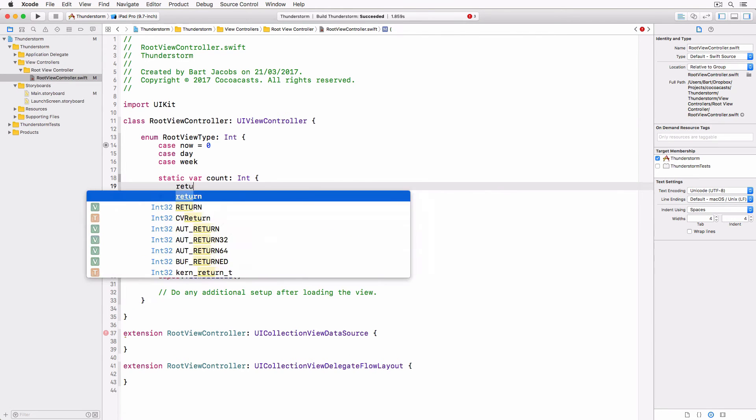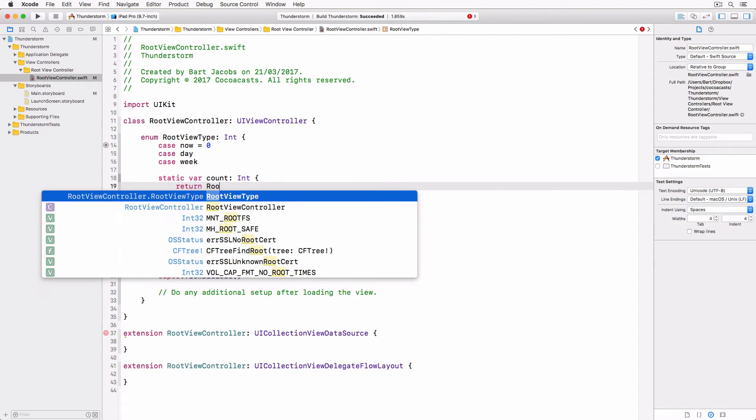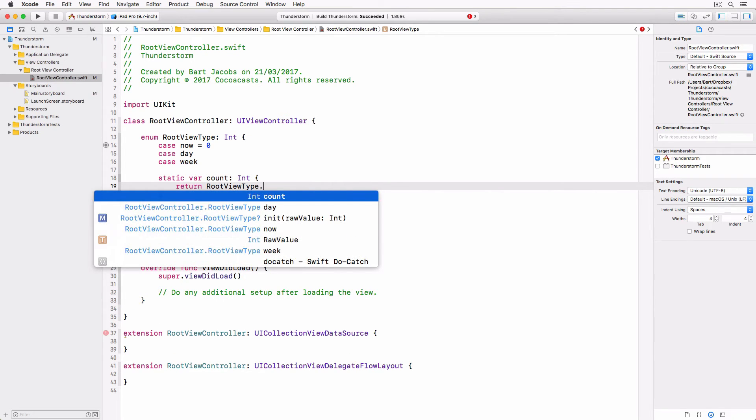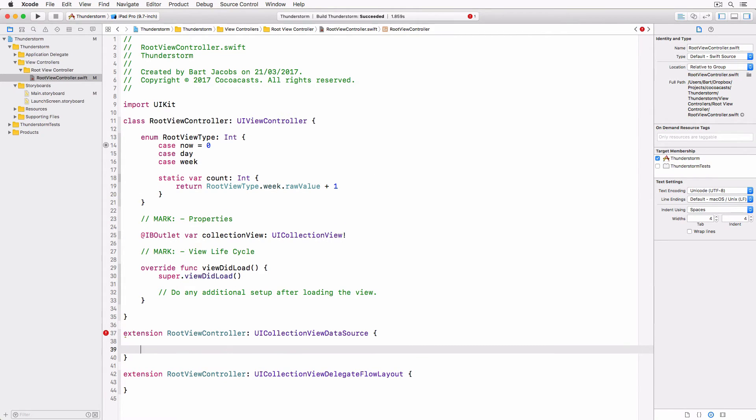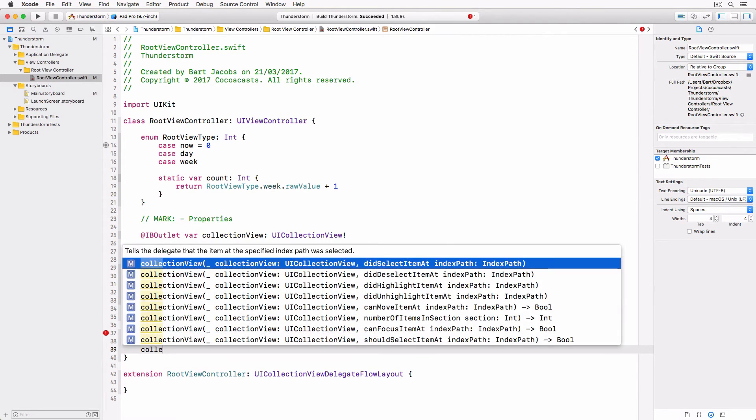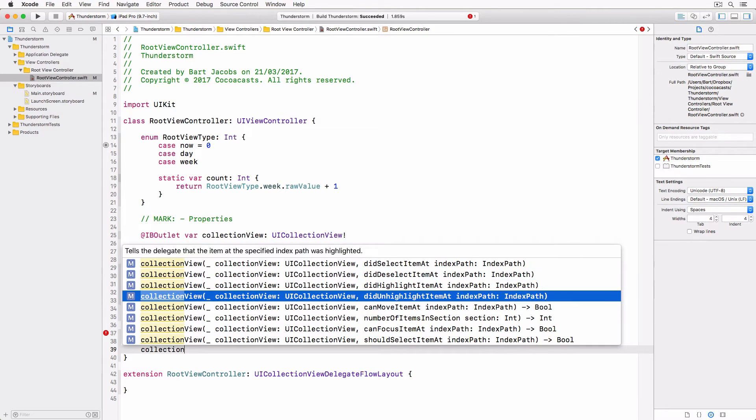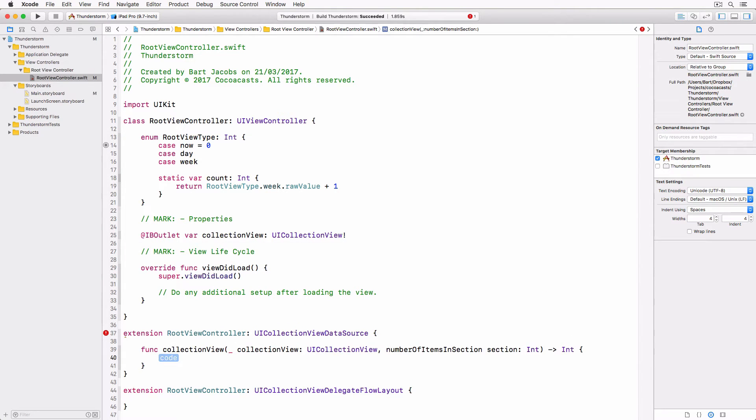The enum makes working with the collection view easier and more elegant. The static computed property count helps us implement the collectionView numberOfItemsInSection method of the UICollectionViewDataSource protocol.